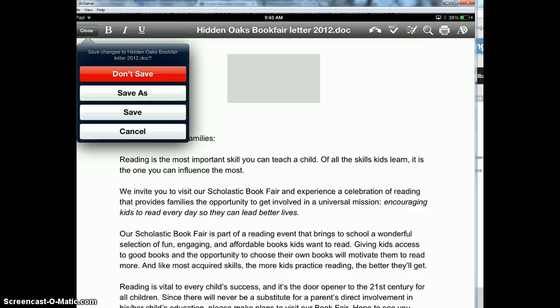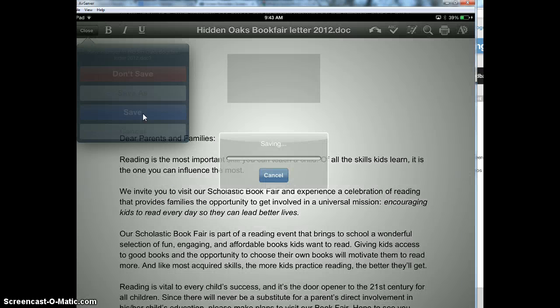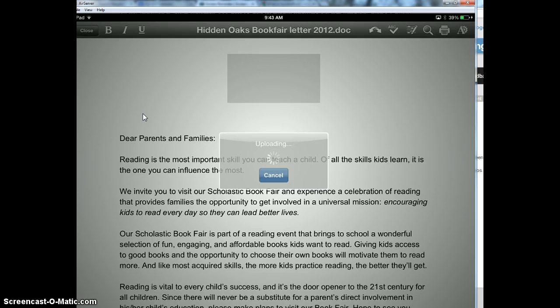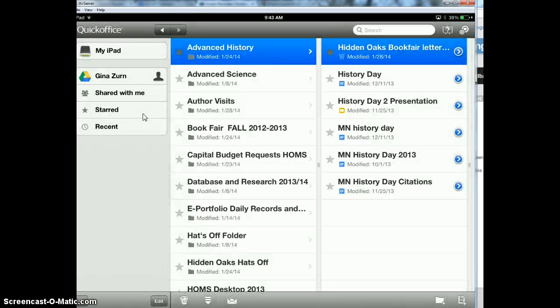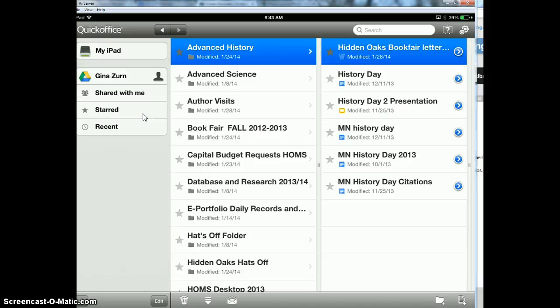When I click save as, it will let me change the title of the document if I want to, but I'm just going to go to save. It's uploading and it saves it both into my QuickOffice now and into my Google Drive. So the changes are made in Google Drive now.